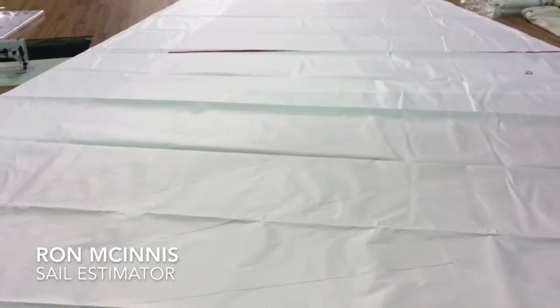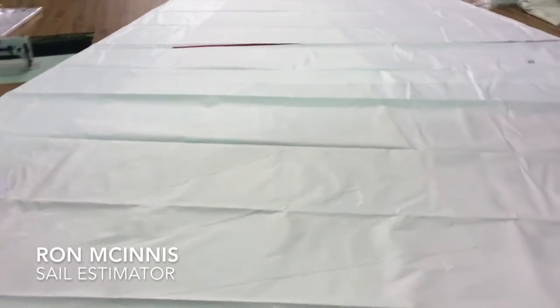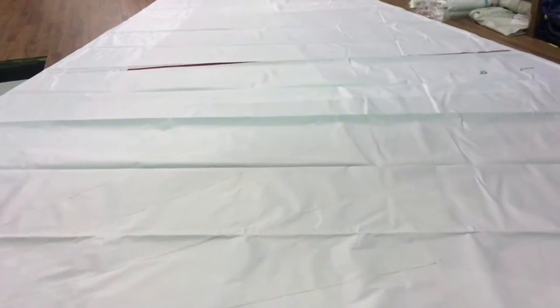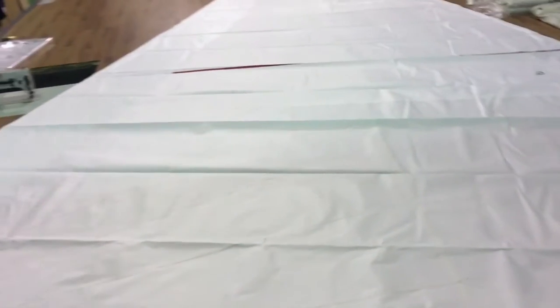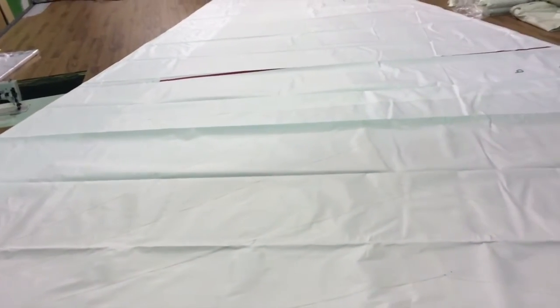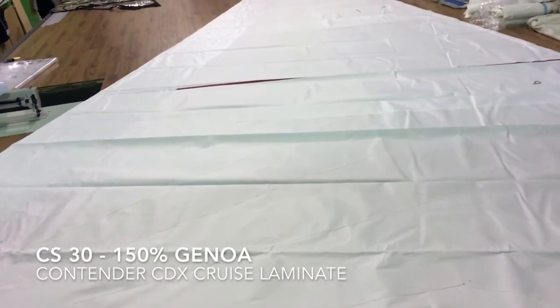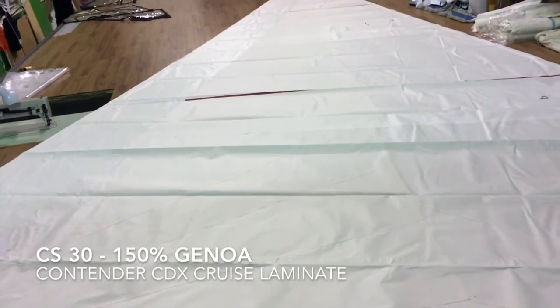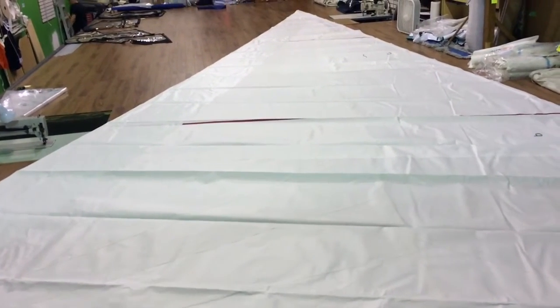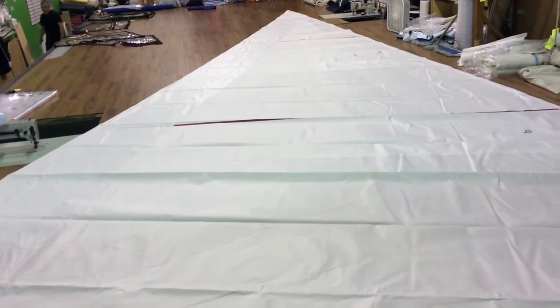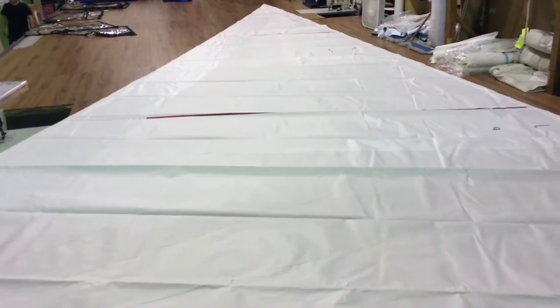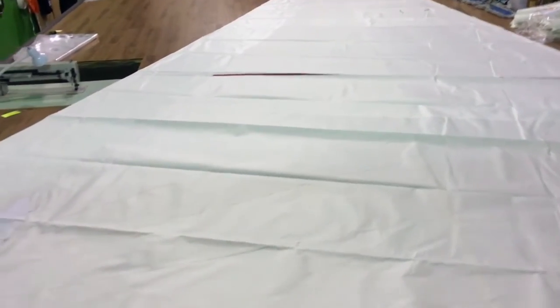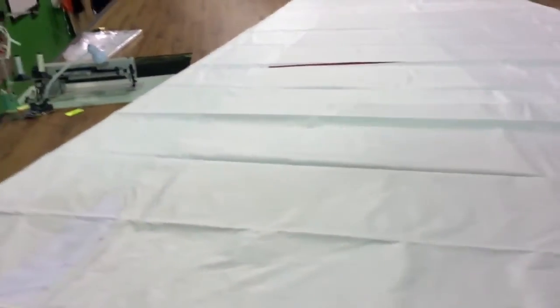Hey, good afternoon. Ron here with Precision Sail Loft doing a new sail walk around for a very nice looking sail. This is a 150 Genoa furling Genoa for a CS30, done in CDX laminate.